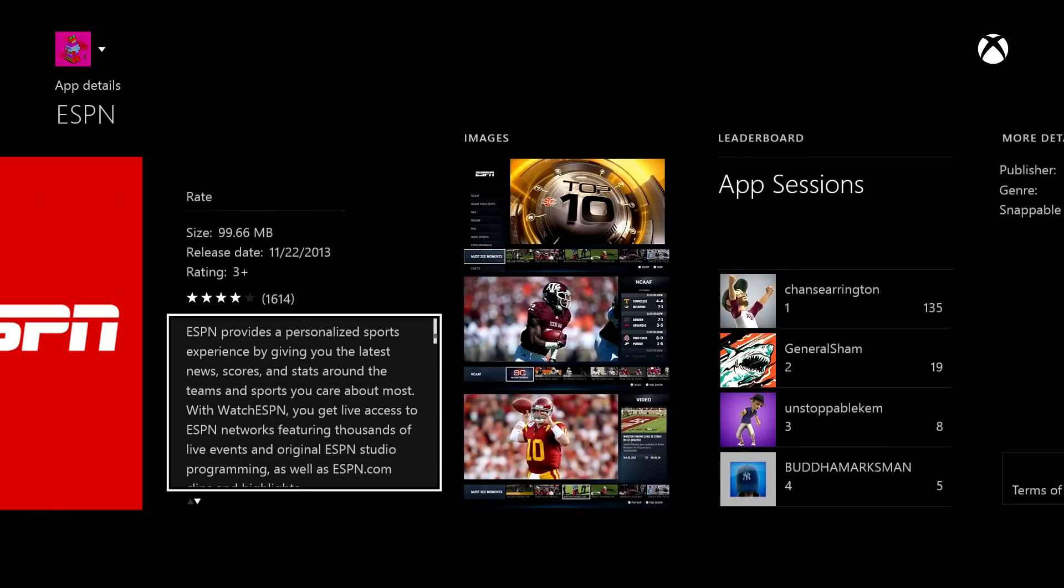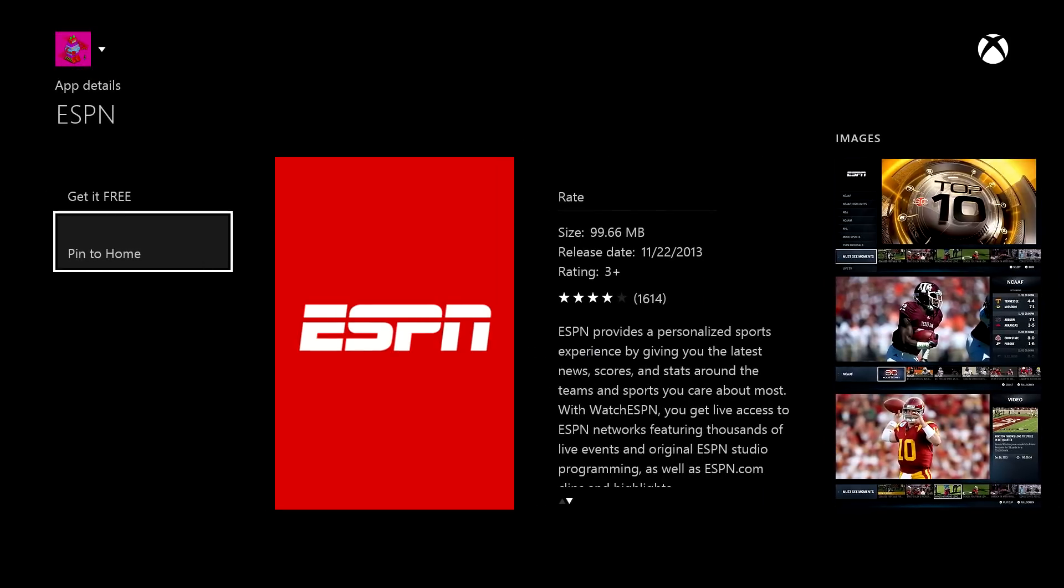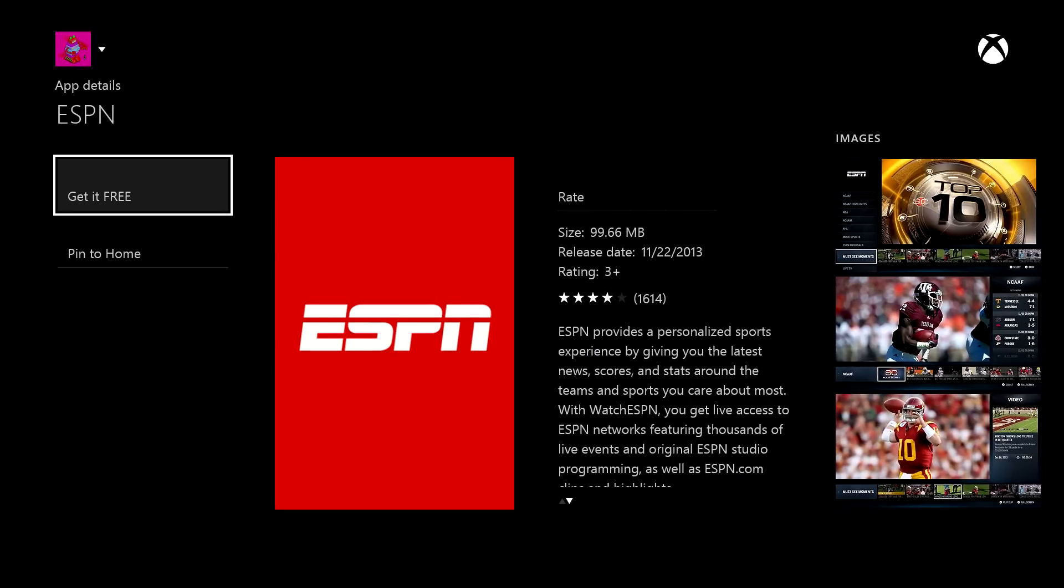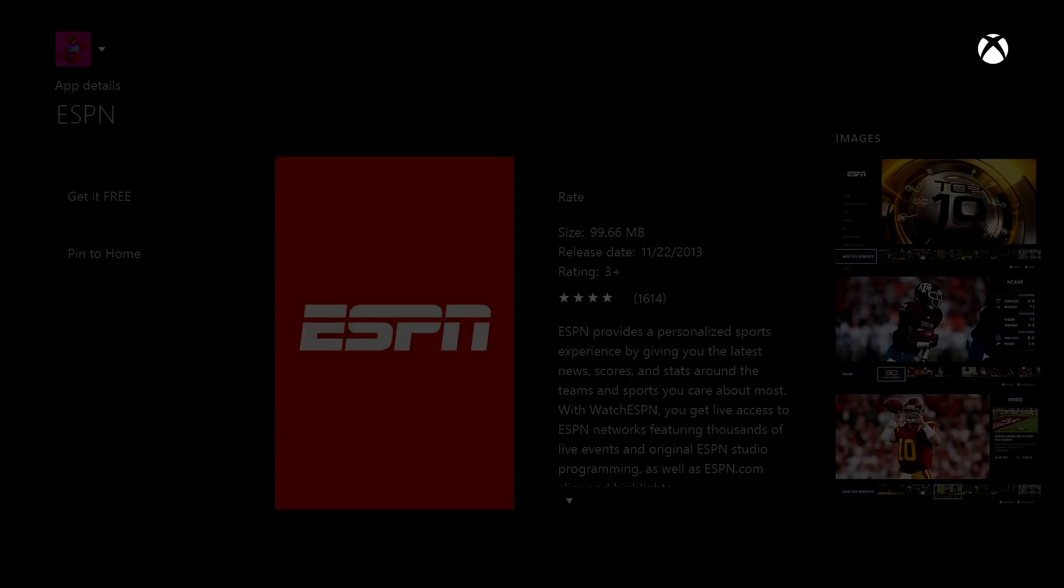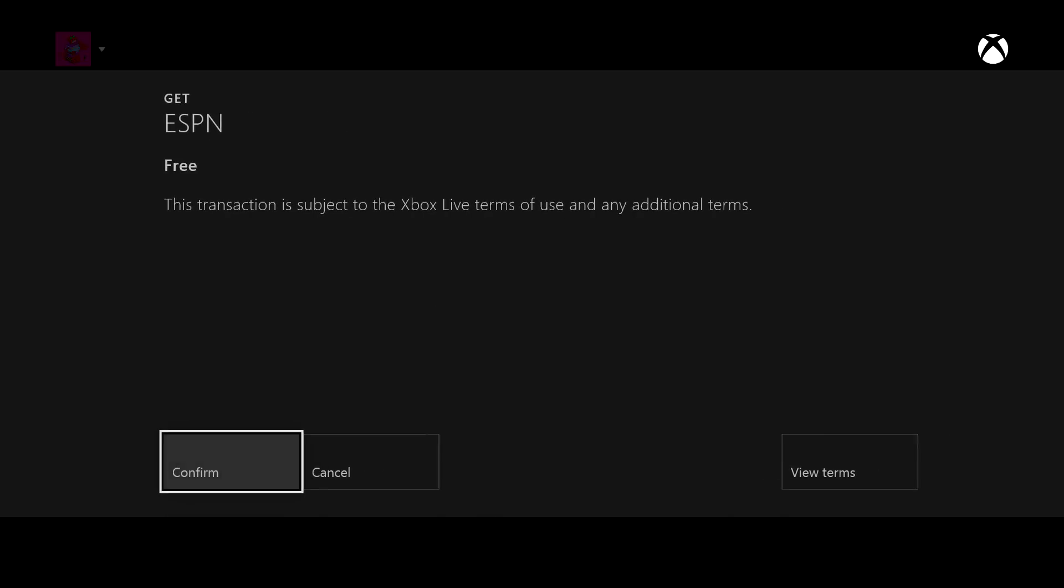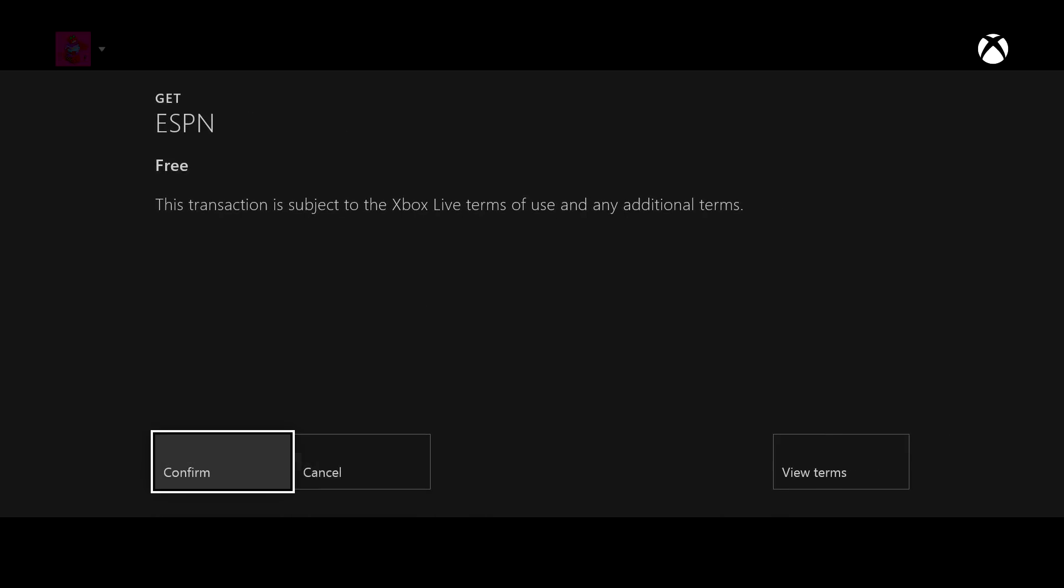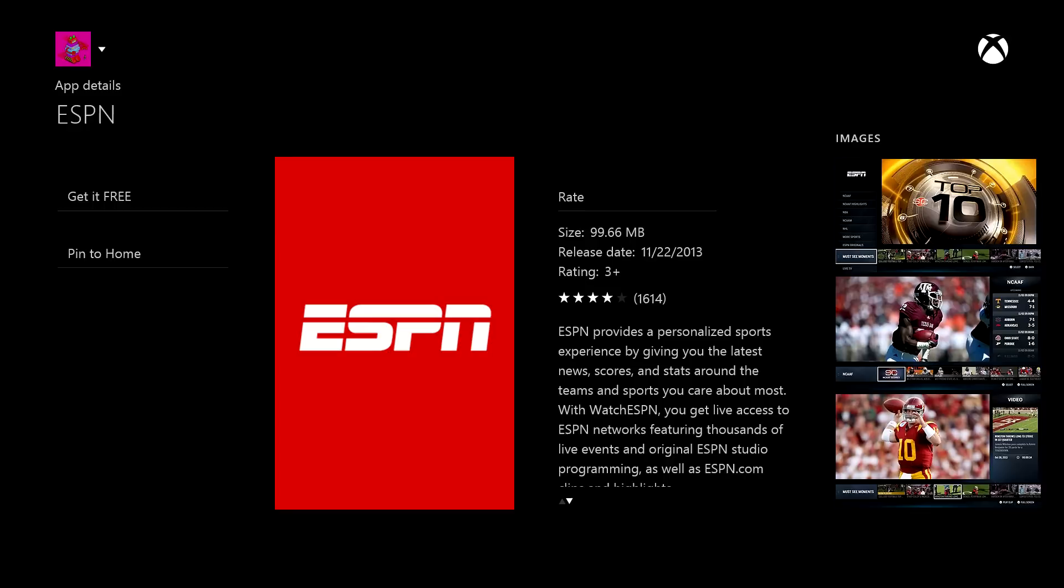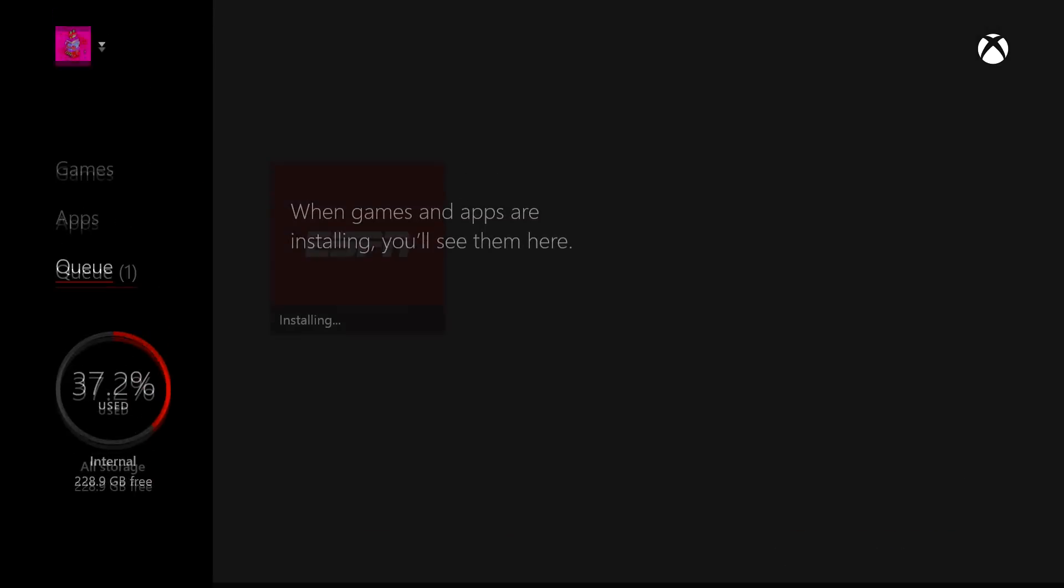And if I like this app, and I want to install it, just click the get it free button over here, and then it's going to ask me for confirmation. And that's basically it.